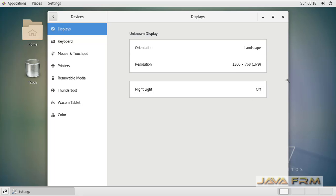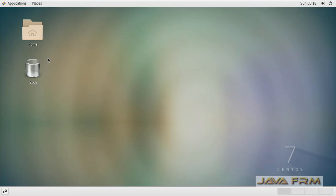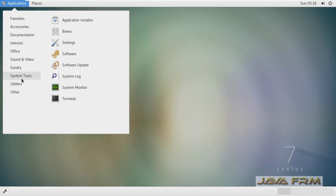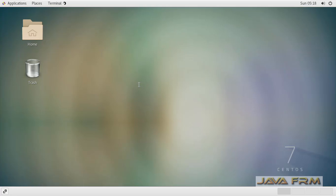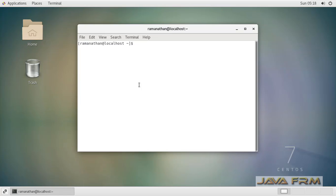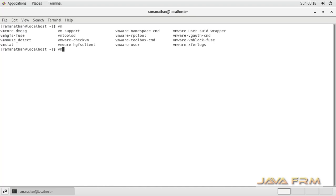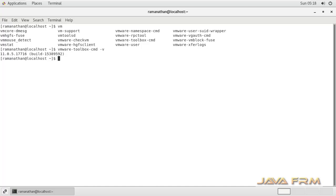You can see that automatically screen resolution got adjusted. Now I am going to open the terminal to check whether VMware tools are installed or not. Just type VM and press the tab key. It listed all the commands available in VMware. You can see that VMware tools for Linux are installed in CentOS 7. This is the command to verify the VMware tools for Linux version.